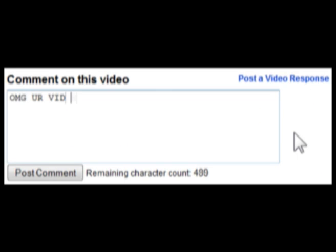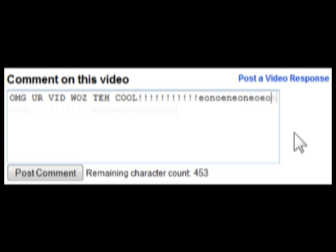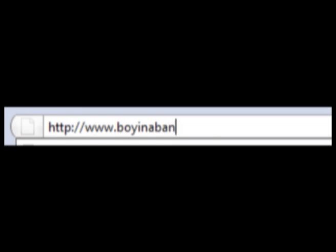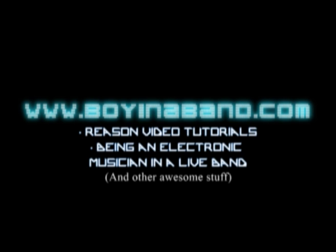If you found this tutorial useful, help me out by rating this video, or posting a comment so other people can find it. And don't forget to check out my website, boyinaband.com. Have a nice day!